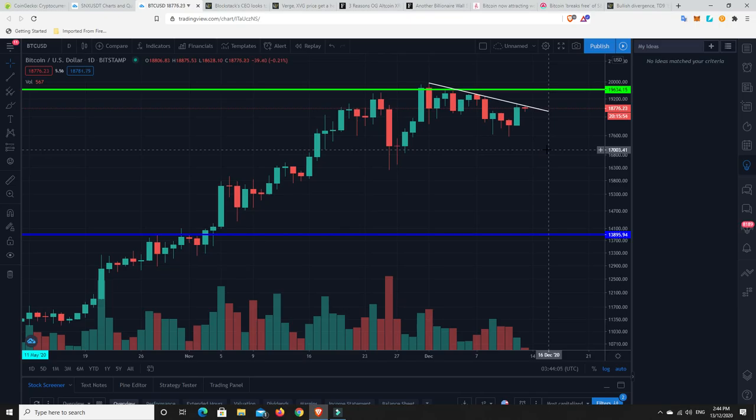MicroStrategy, we spoke about it the other day. They raised another $650 million to buy more Bitcoin. Grayscale are still buying. There's a whole stack of institutions out there still buying. So I just don't see any heavy corrections coming in the near future. My personal opinion, though, not financial advice. You've got to make up your own mind and do your own research.